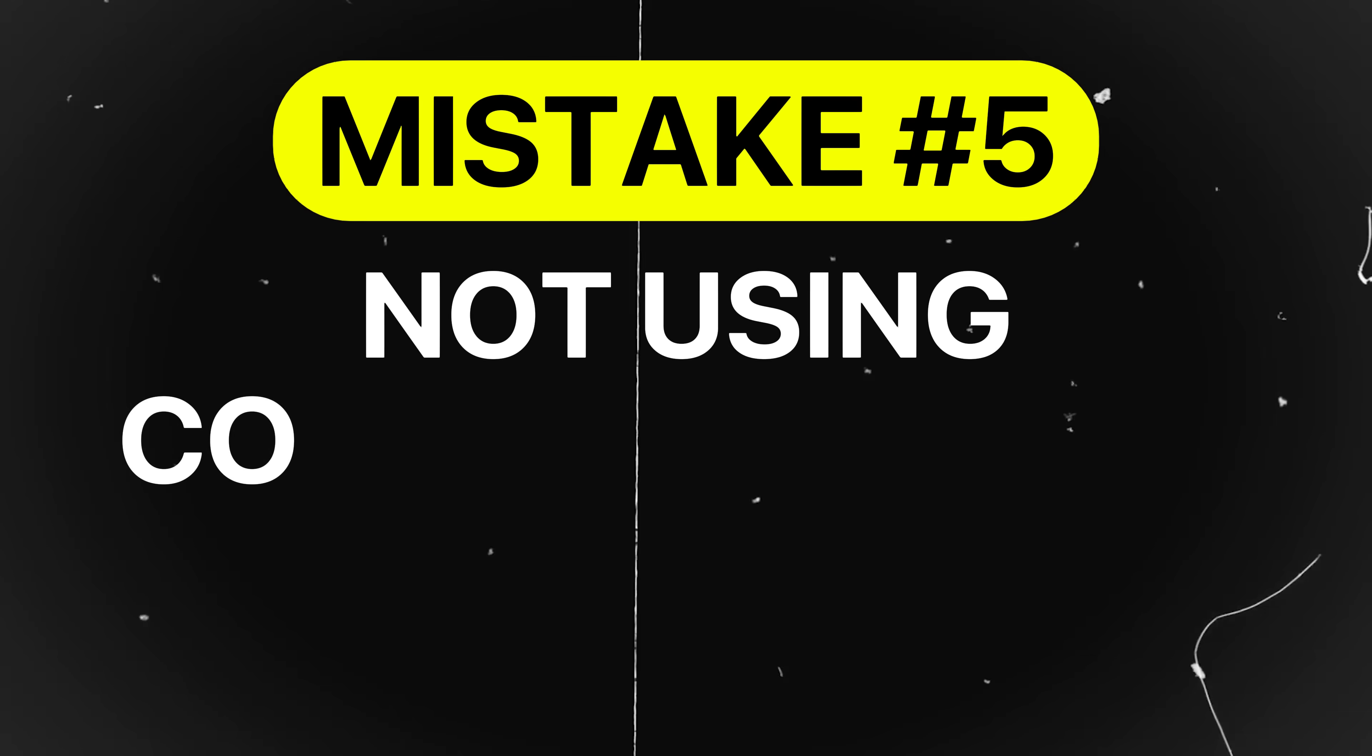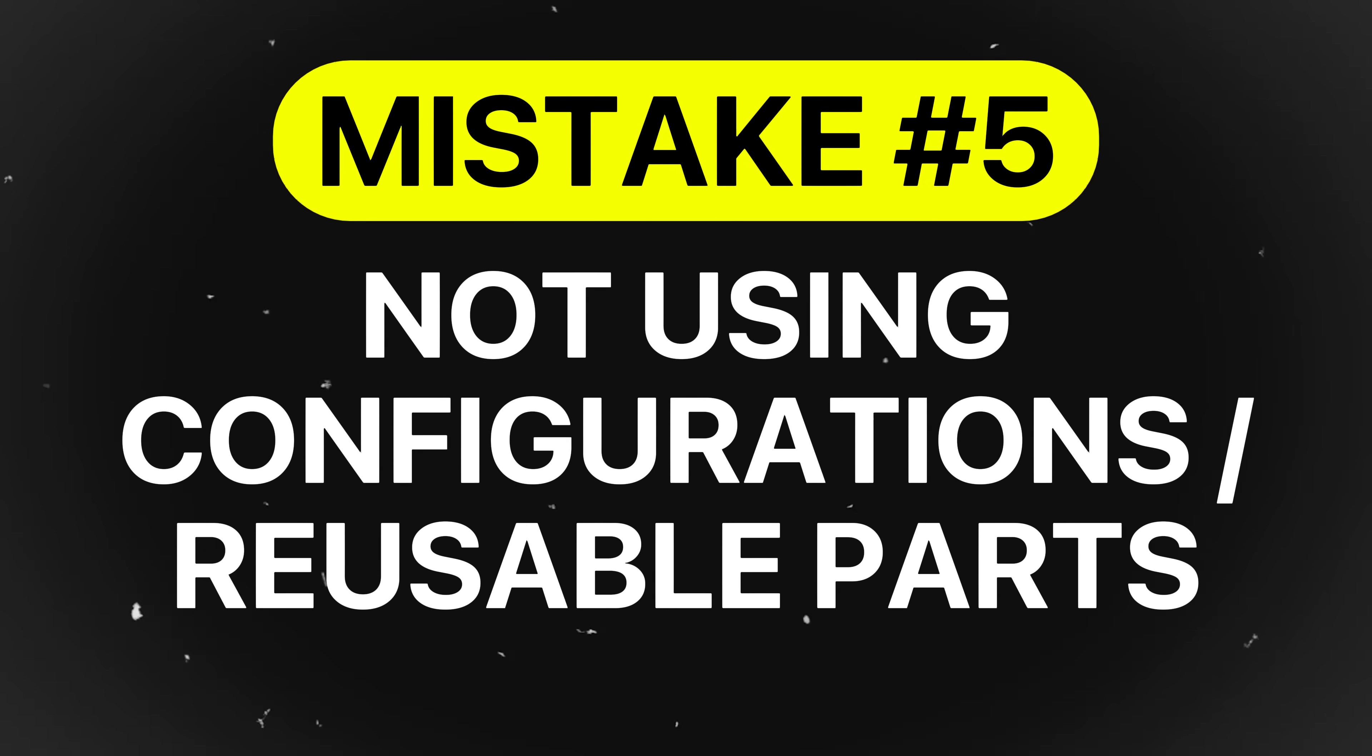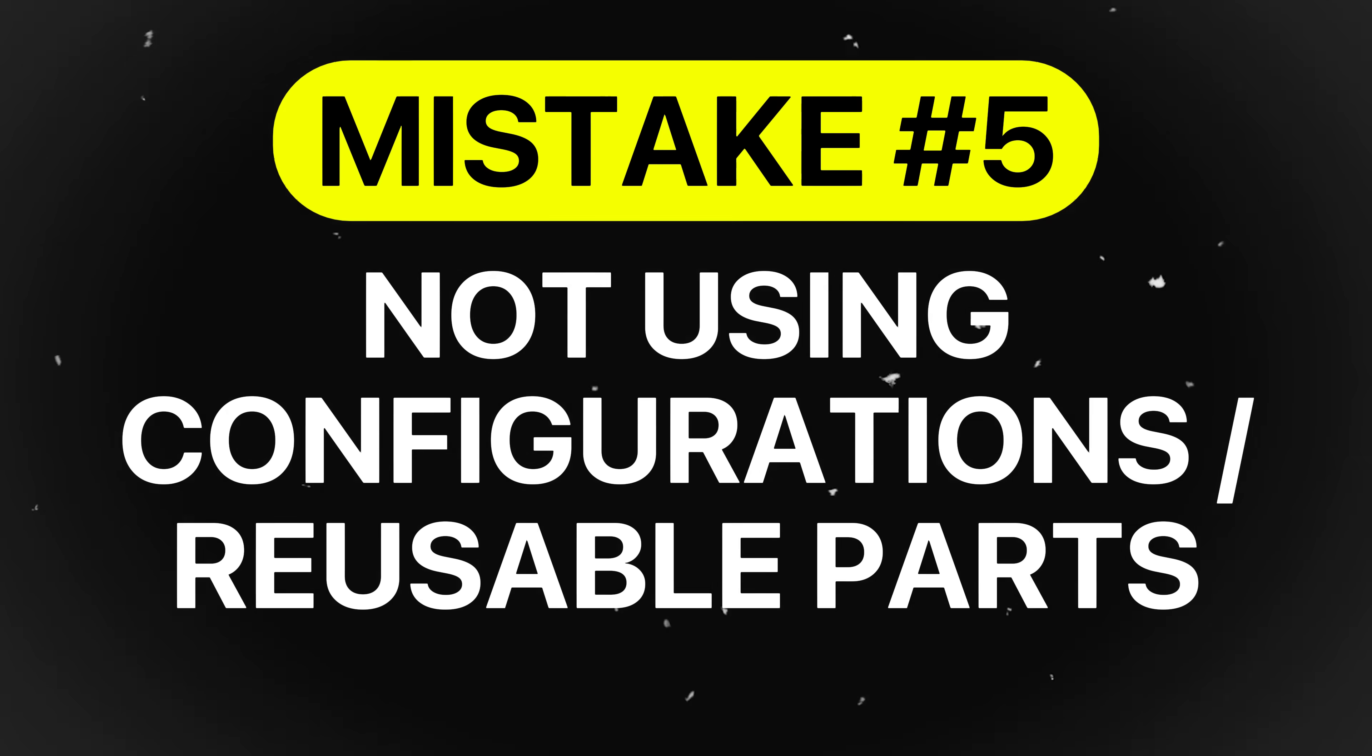Mistake number five is not using configurations or reusable components. Many engineers create separate files for every variant of a part instead of using CAD configurations and modular design. This leads to redundancy, inconsistent designs, and wasted time when updates are required.